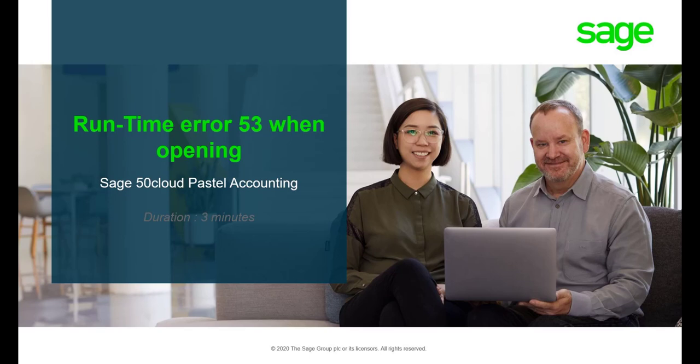Hello. Welcome to the Sage 50 Cloud Pastel how-to video. In this video we will demonstrate the steps you need to take to resolve Runtime Error 53 when opening Sage 50 Cloud Pastel.